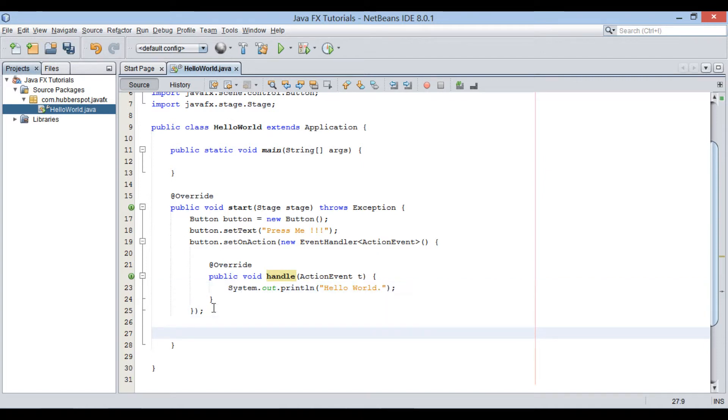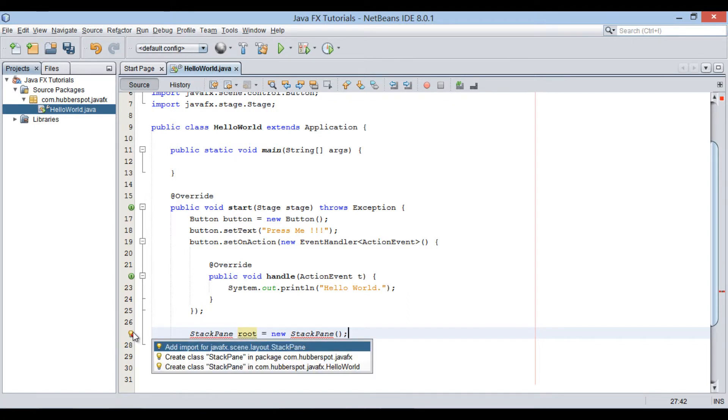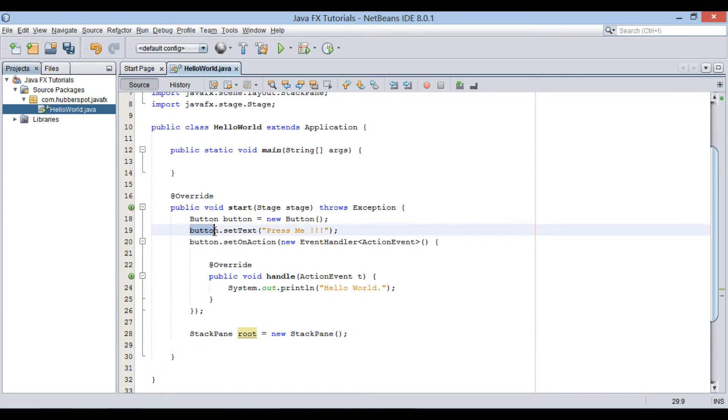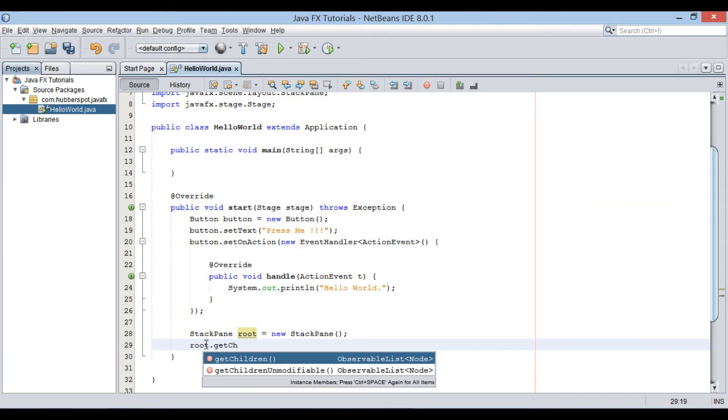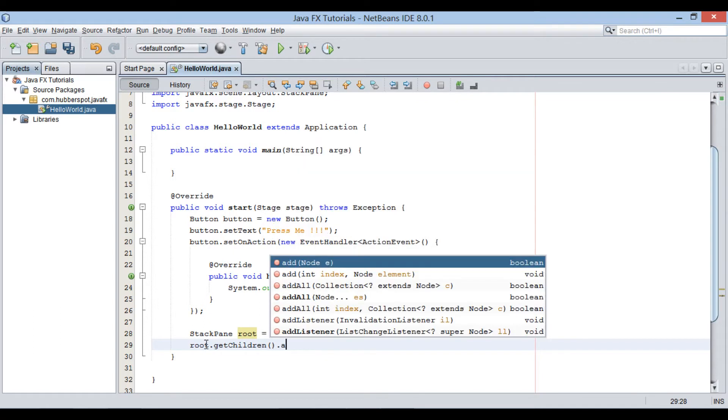Moving ahead, let's create a StackPane. StackPane implements Pane. It lays out its children in a back to front stack. Let's add button to StackPane. Calling getChildren method returns an observable list of nodes. A node is a base class for rendering JavaFX components. We will add button to this observable list of nodes.